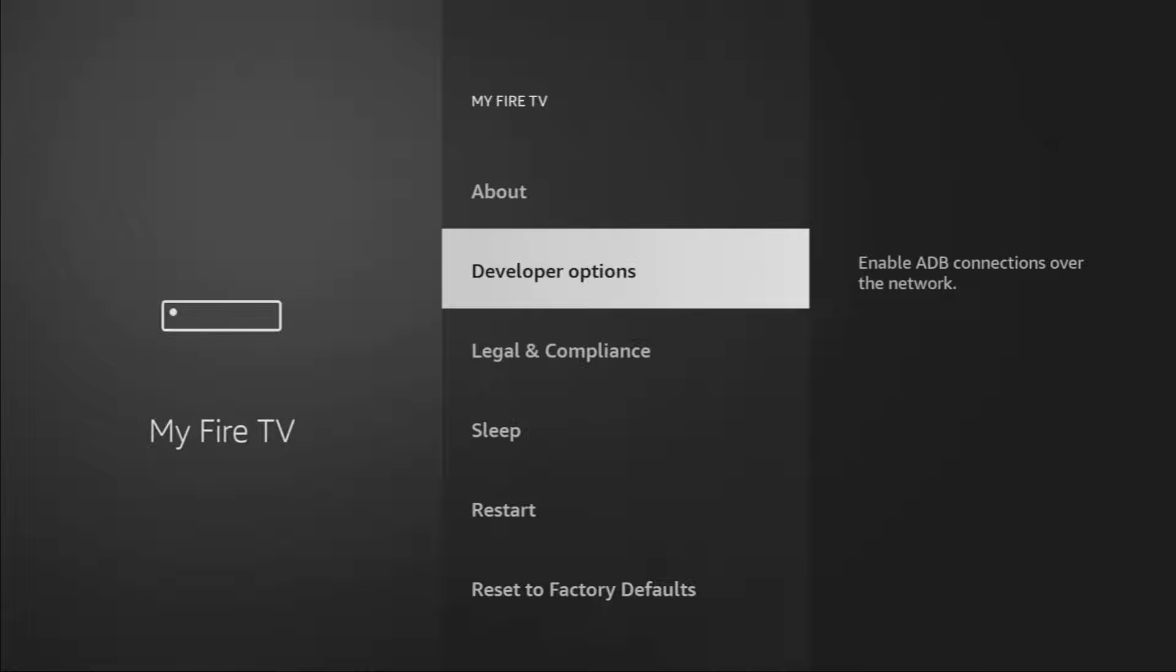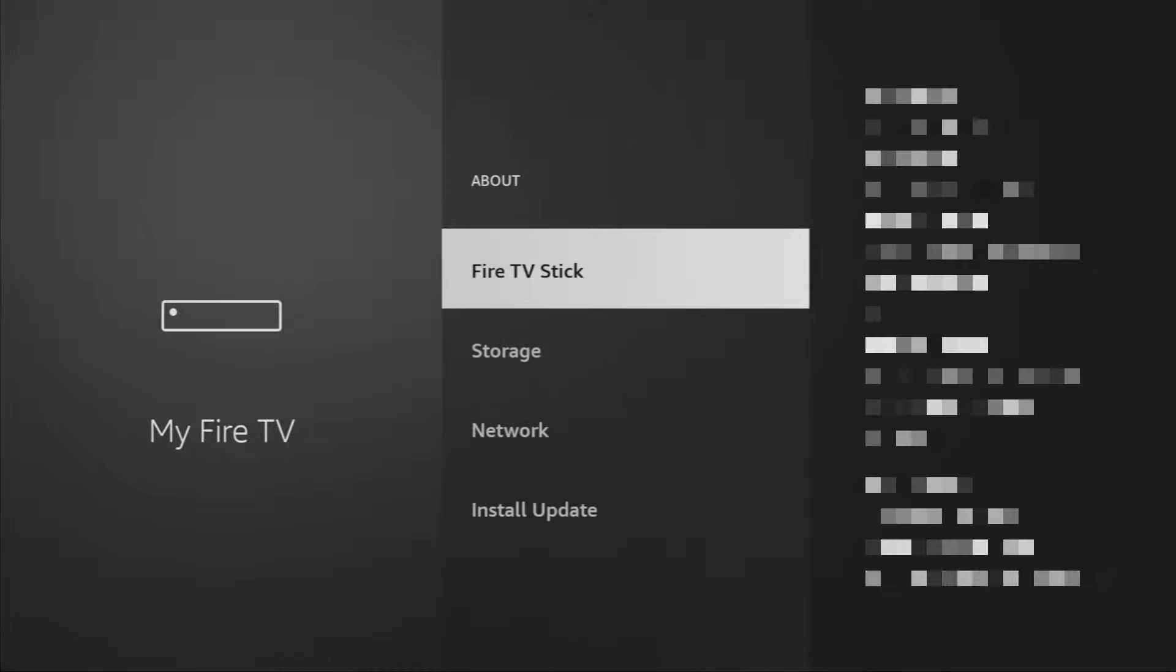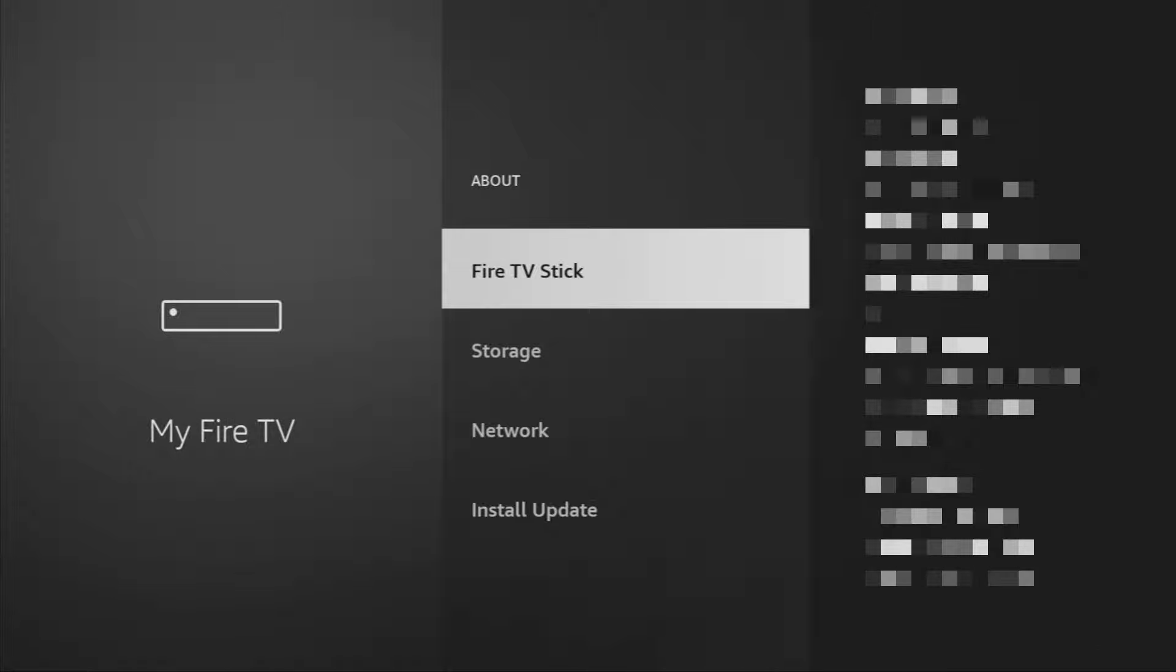Here we'll have to enable developer options for your device. However, on some Fire sticks and especially on the new ones, the developer options might be hidden by default. So if that's the case, if you cannot find developer options anywhere, don't worry, it's really easy to make them appear. Just go to about, select Fire TV stick and now you have to click on the middle button on your remote for 7 times and do it fast. So let's do it.